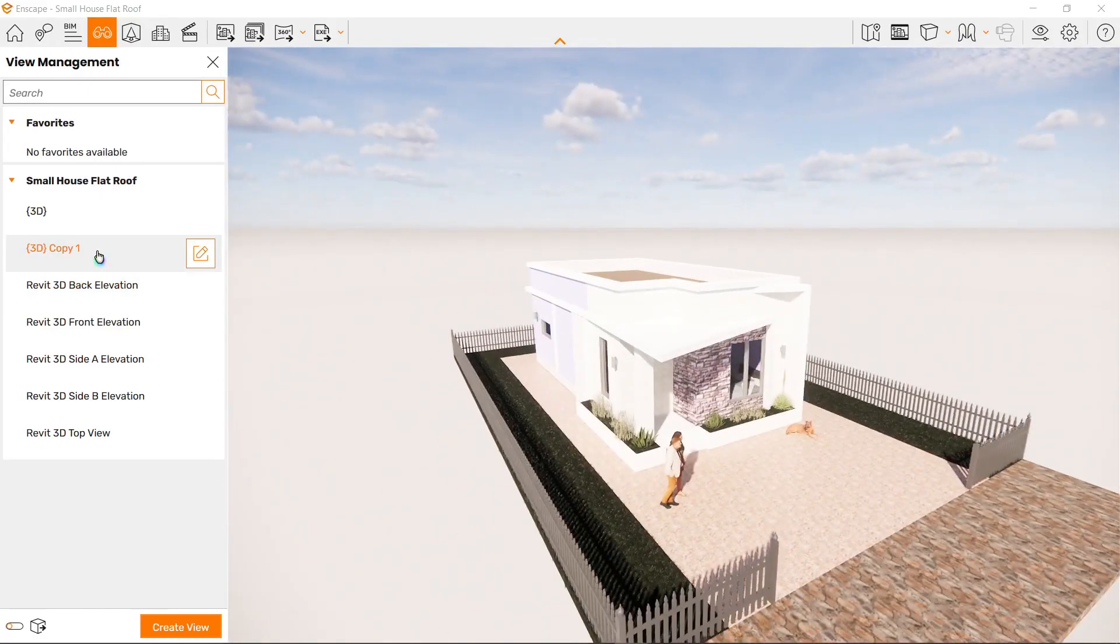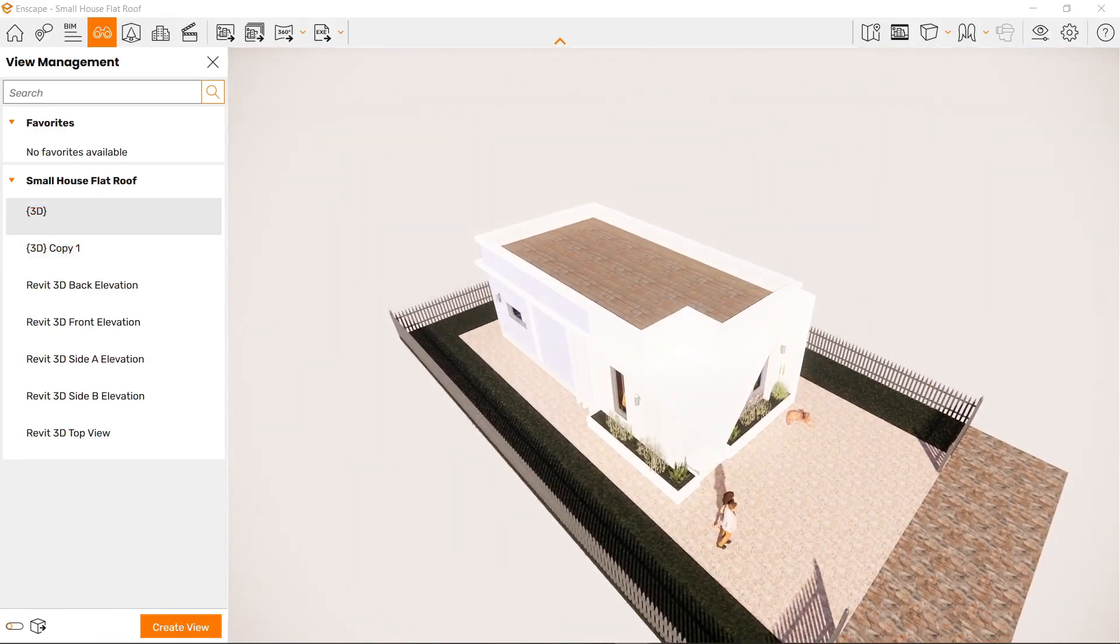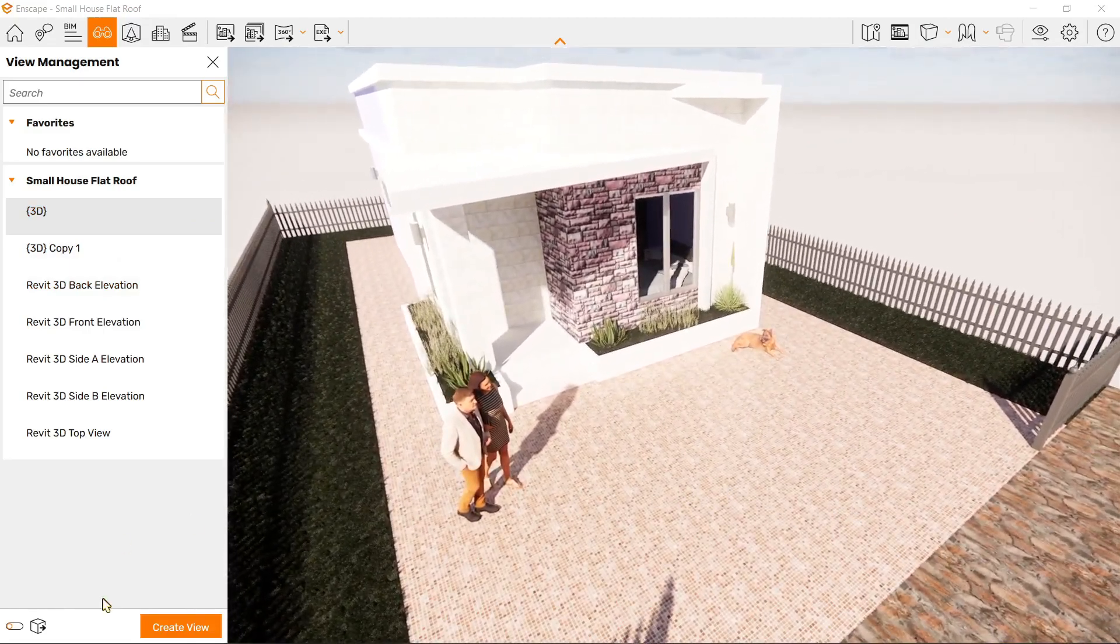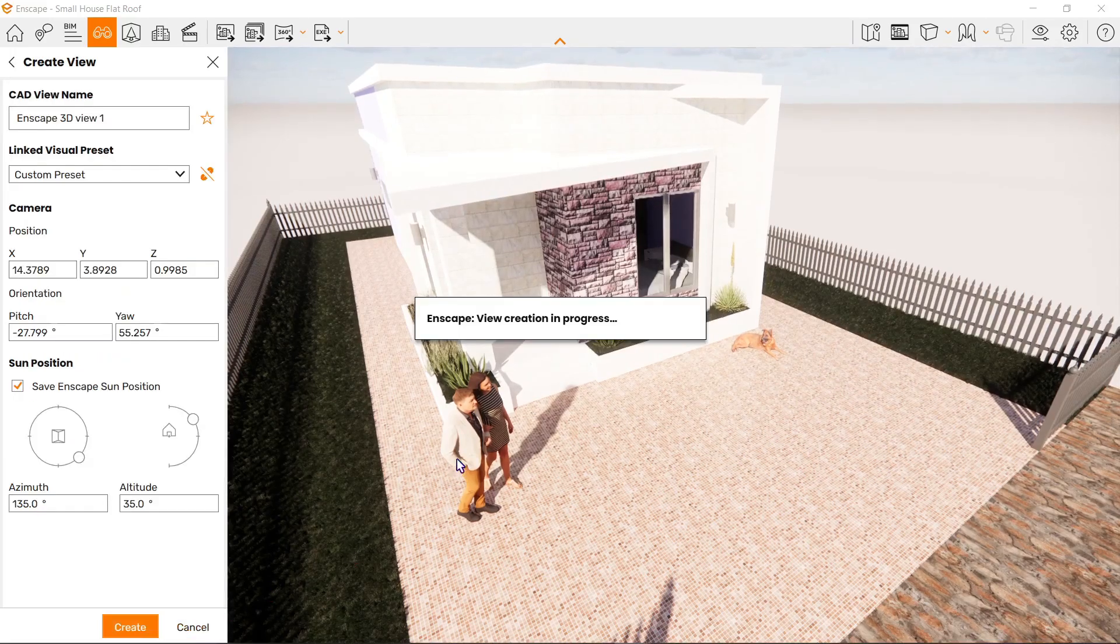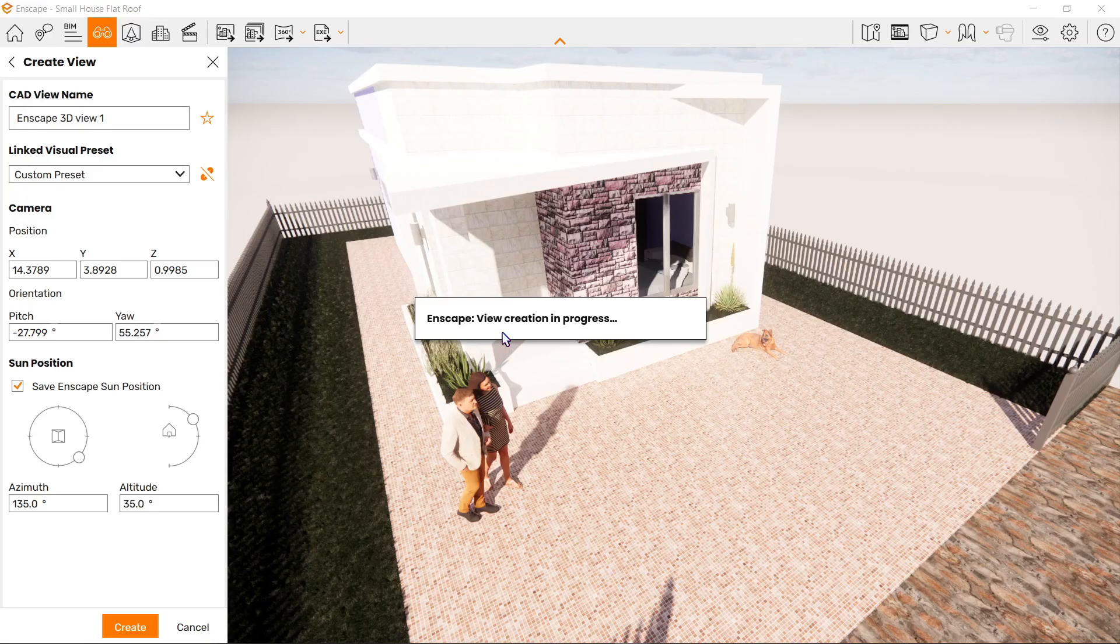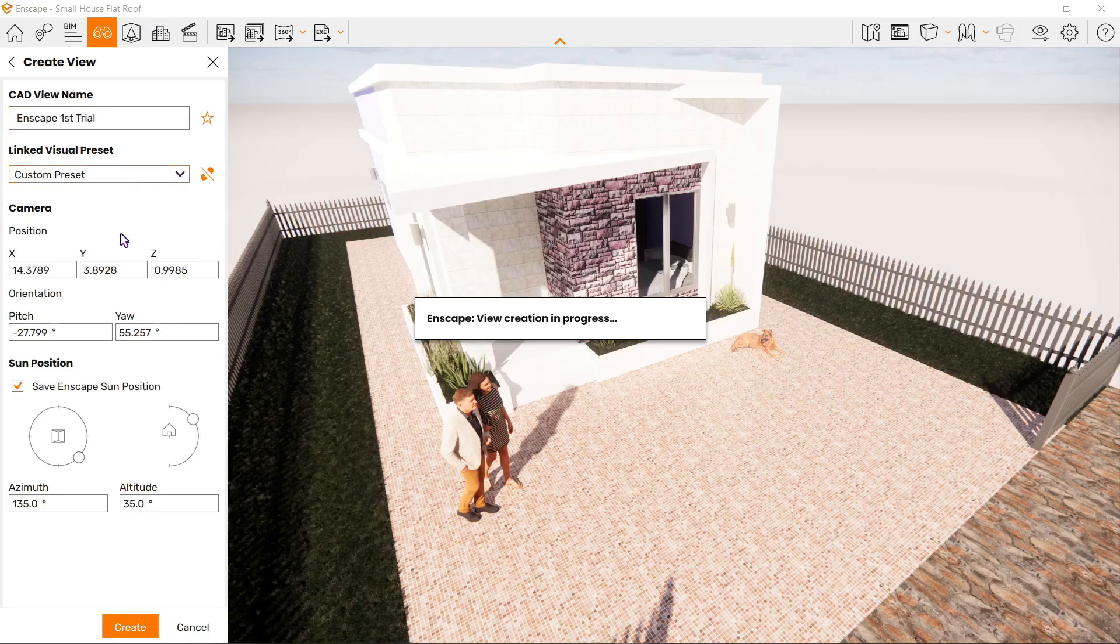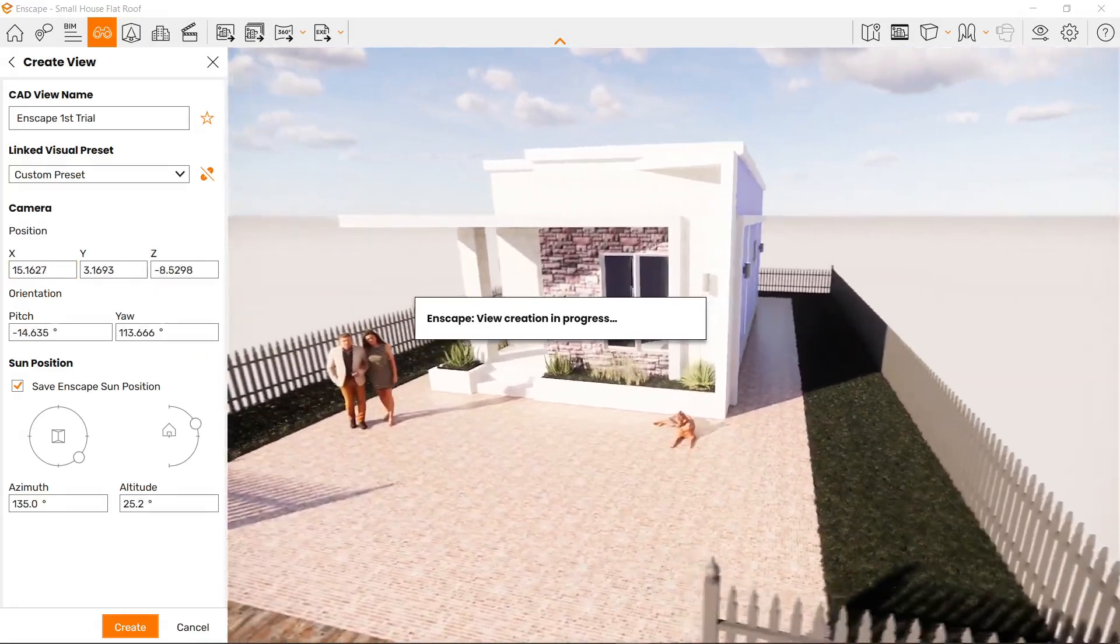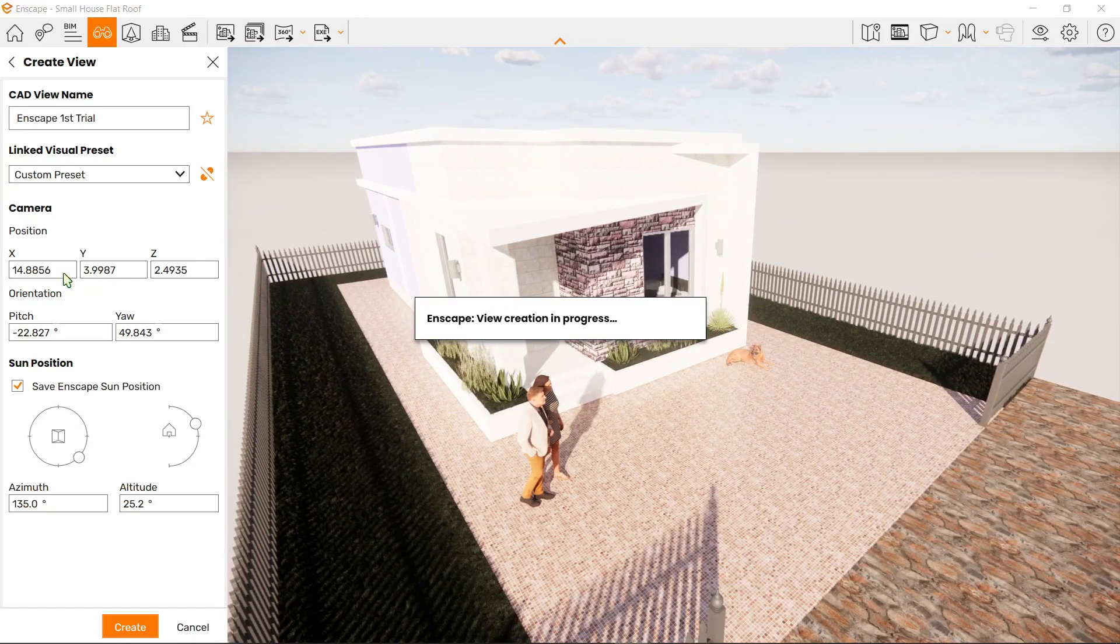Next, we can create our own view by clicking this button. You'll notice an Enscape view creation in progress window that won't go away until we finish. Let's start with the CAD view name. You can choose any name you want—I'll use Enscape first trial. The camera position can be adjusted using this area, or you can manually adjust the orientation and positioning.